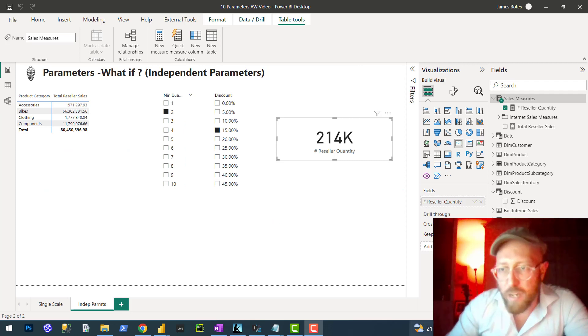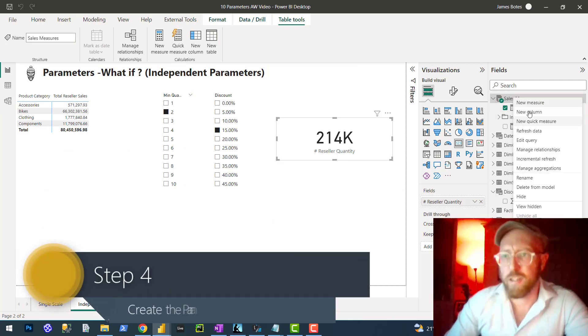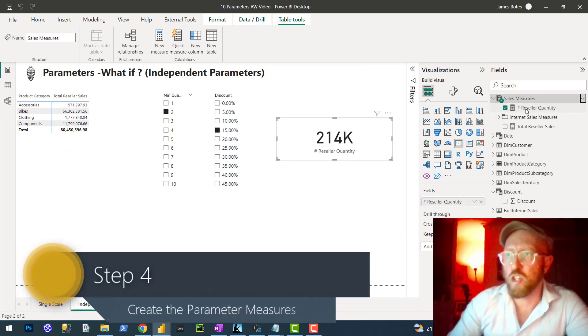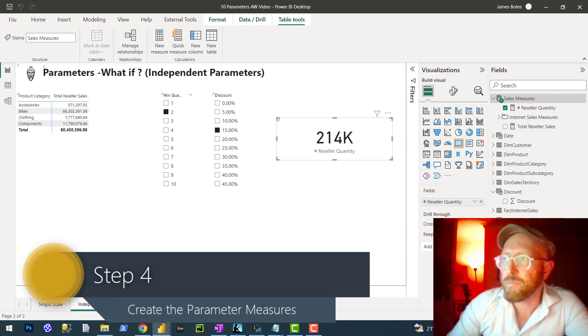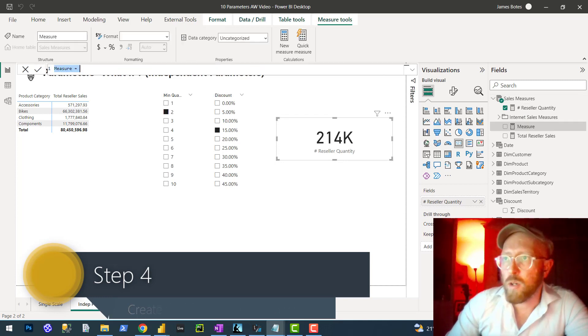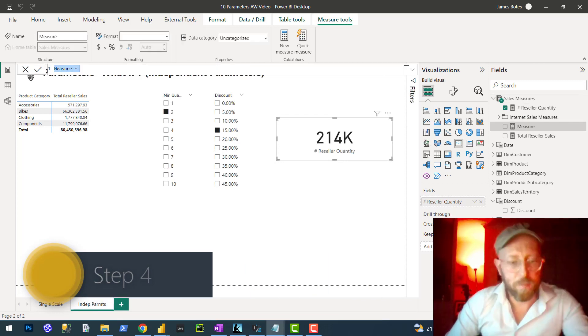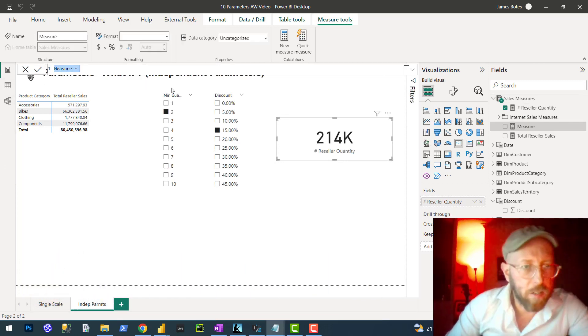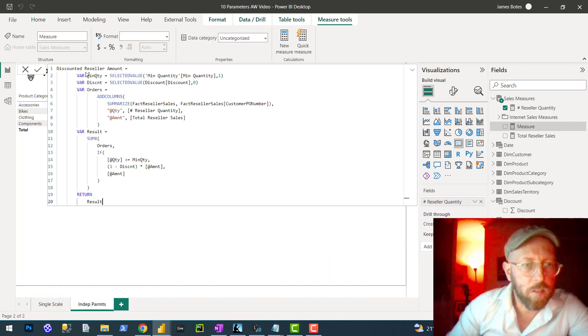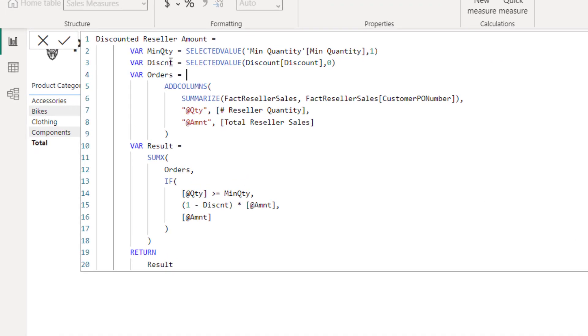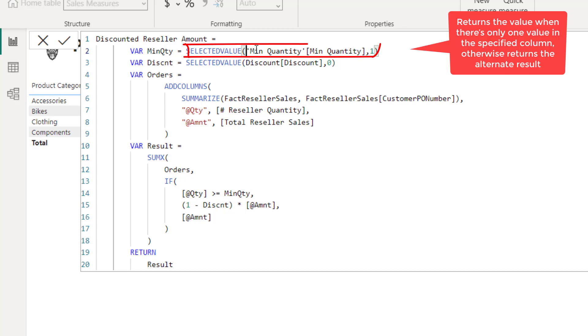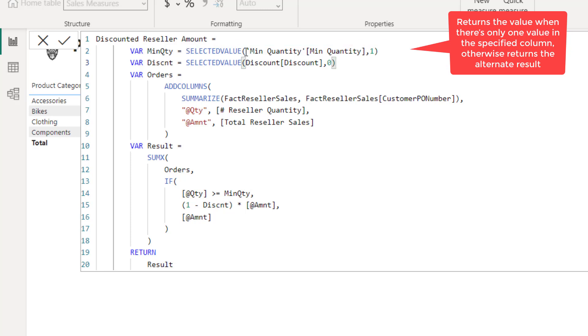Now we're going to create the measure, the discount simulation. Let me paste the code in here and we can quickly go through it. First, we set up a variable for minimum quantity. We use the SELECTEDVALUE statement, which will return one value if one value is selected from the minimum quantity parameter that we chose.